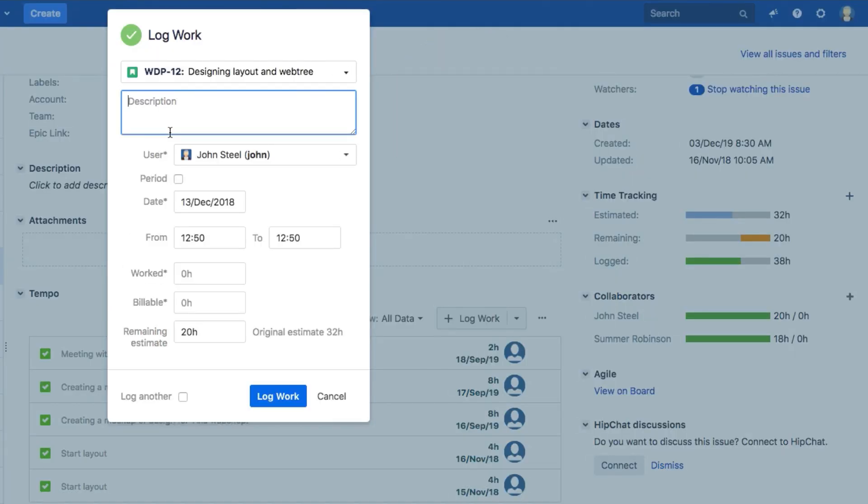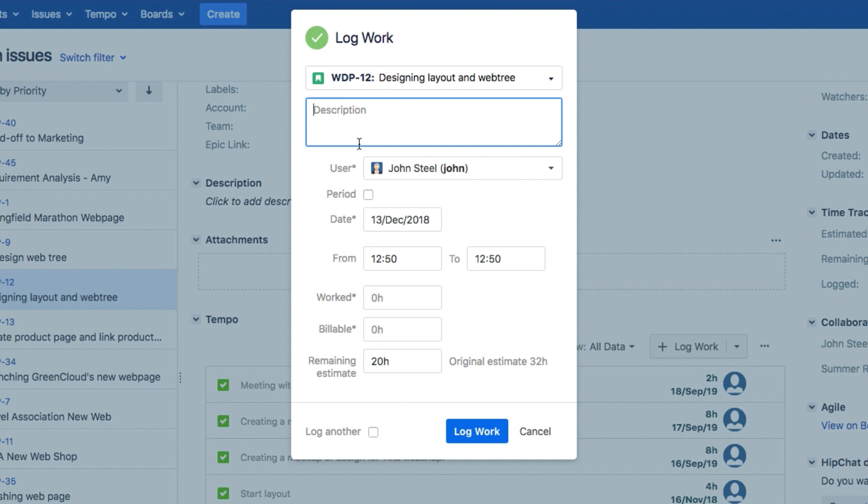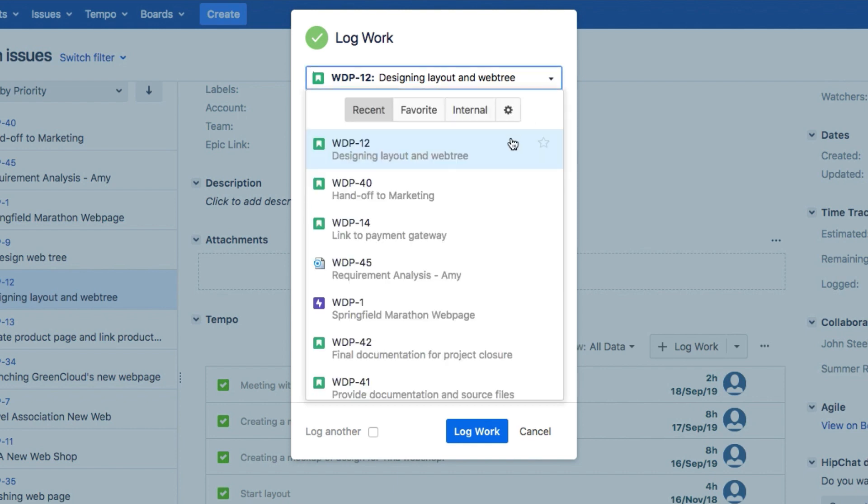Whichever way you choose, the Log Work dialog opens up, so let's walk through how to fill that out. First off, you need to select a Jira issue to which you'll log your work. If you're logging work from the issue itself, this is already filled in. Otherwise, you can select one from the drop-down, or from these buttons.